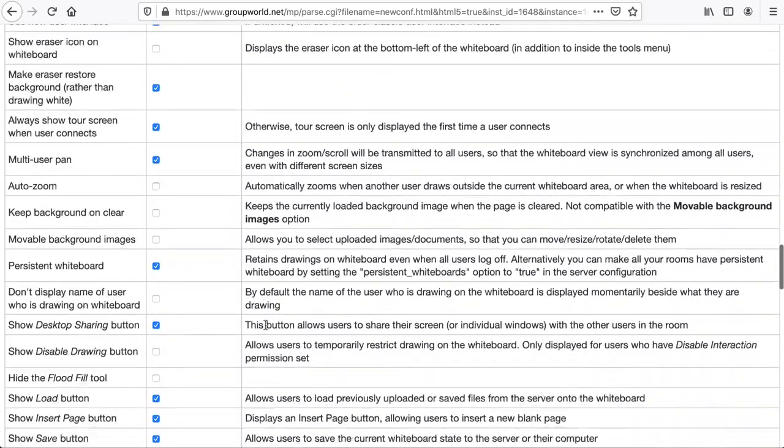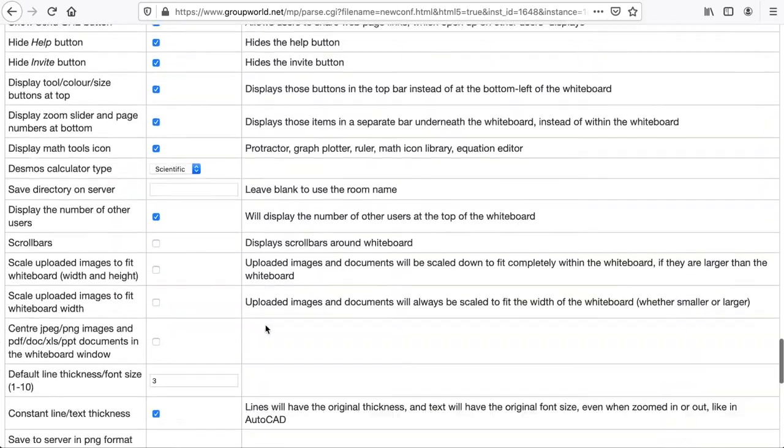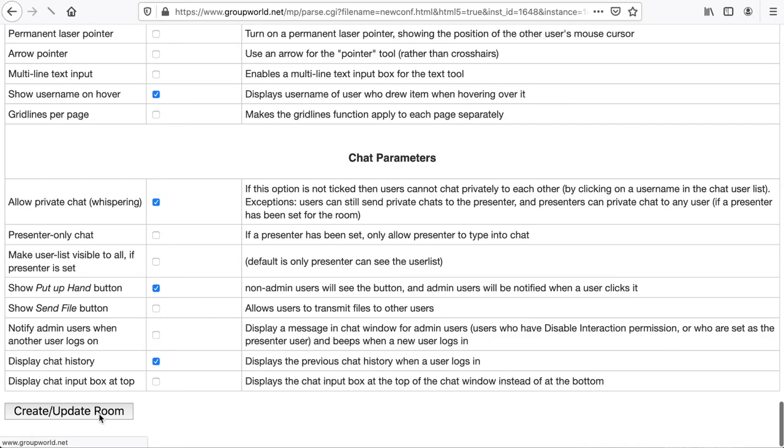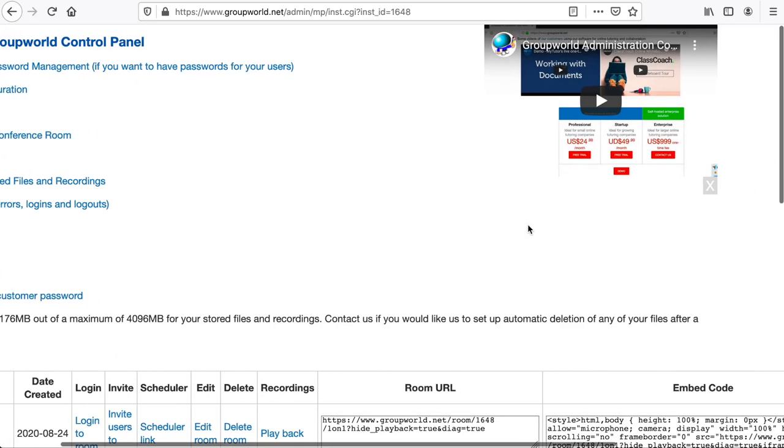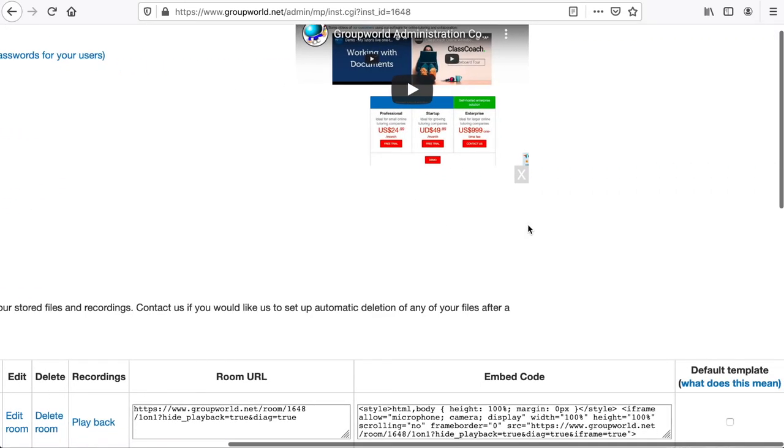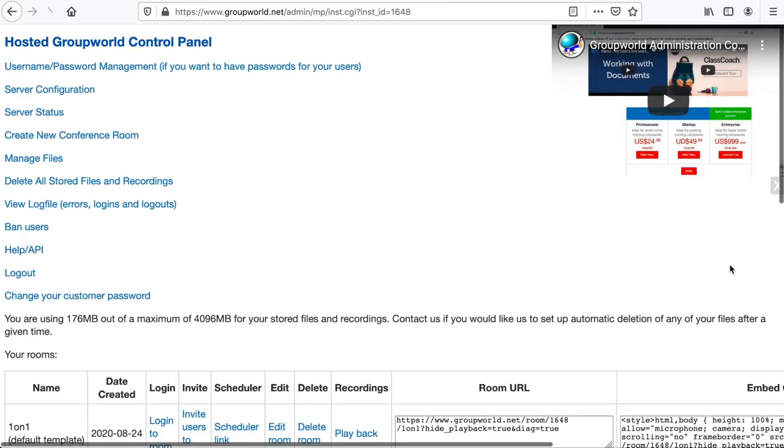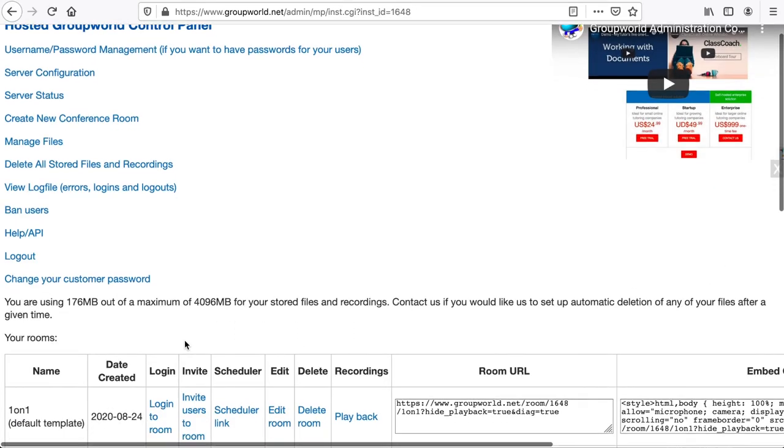After creating a room, you can tick the default template tick box next to the room to make that room the default configuration for all your rooms.